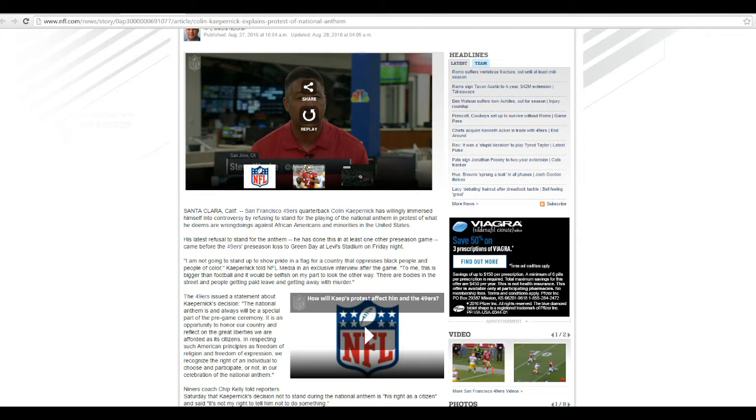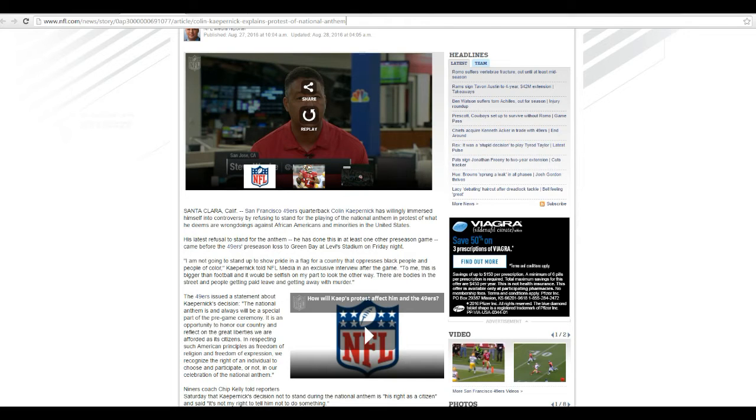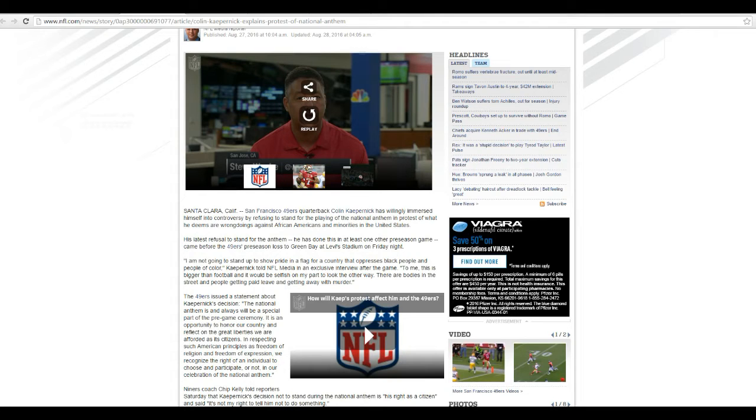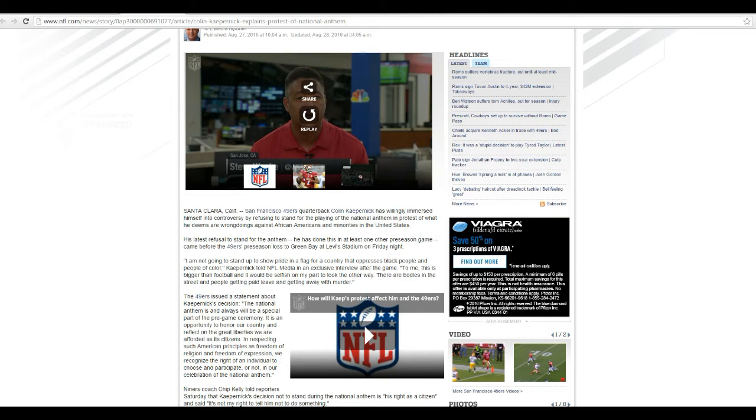San Francisco 49ers quarterback Colin Kaepernick, I hope I'm pronouncing that right, has willingly immersed himself in controversy by refusing to stand for the playing of the National Anthem in protest of what he deems are wrongdoings against African Americans and minorities in the United States.